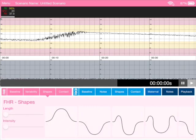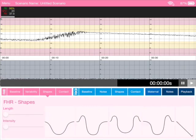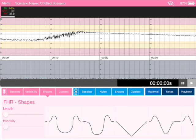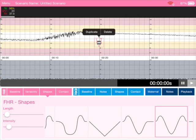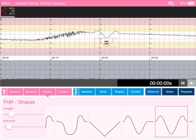Shapes is how we add in decelerations and accelerations. Let's pick one of these here. Let's tap it in and there it goes, it's popped into the trace there and we can increase its length.